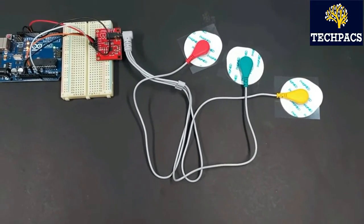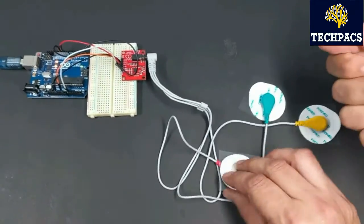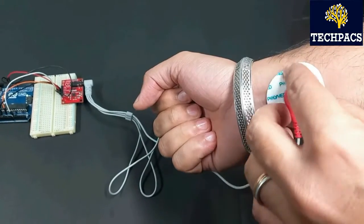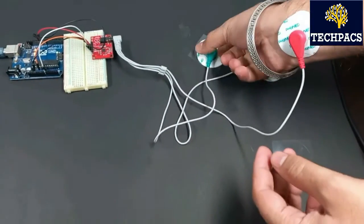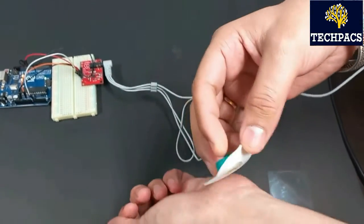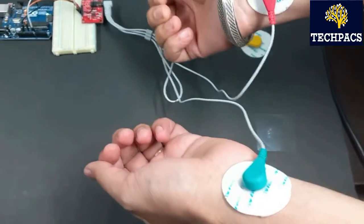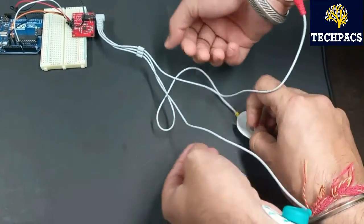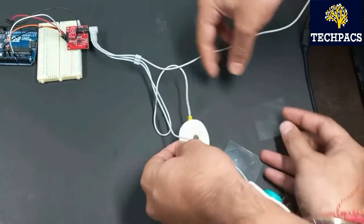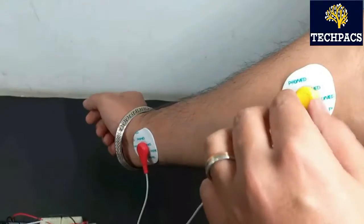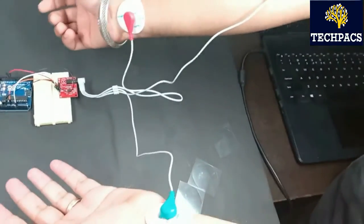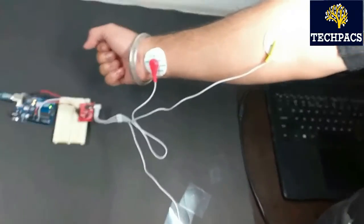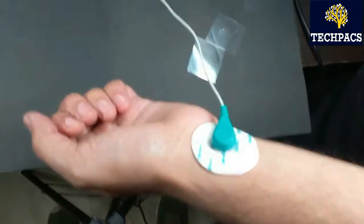I have one participant with me who is going to apply these electrodes. We just need to peel off these electrode covers. Take care that these electrodes should be placed effectively. The green is to be placed on the left hand. These electrodes can be easily purchased from any medical shop. I am helping him place the yellow one on his right arm. As he has applied all three electrodes, you can see one is here, the yellow one, the red one, and the green one.